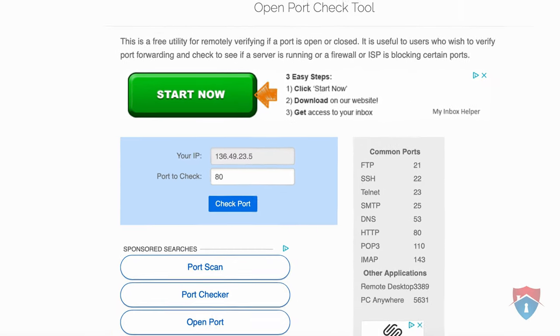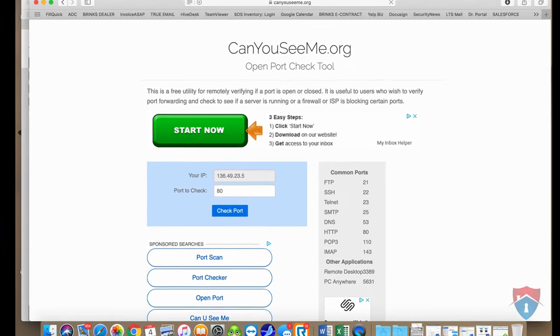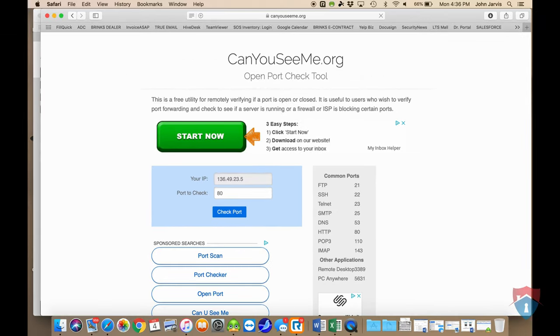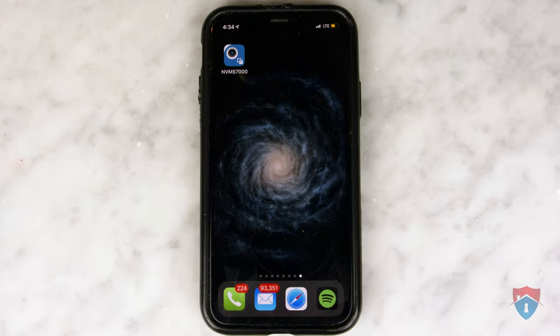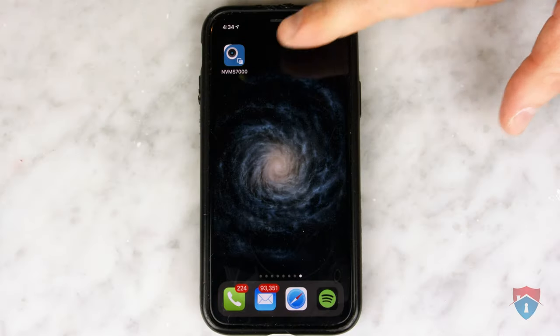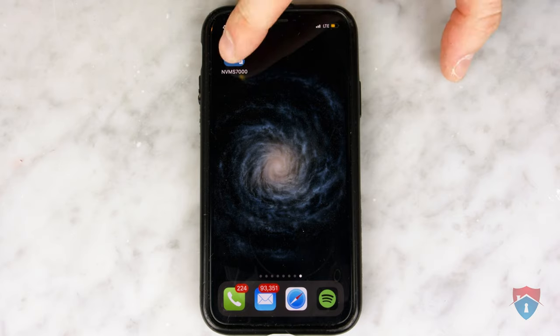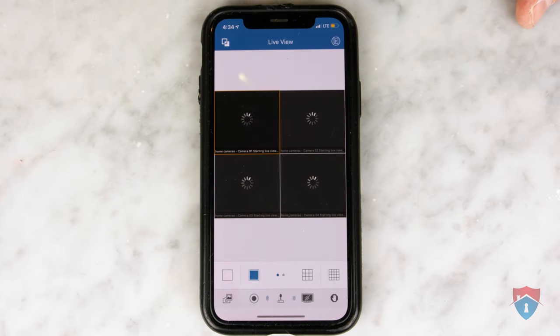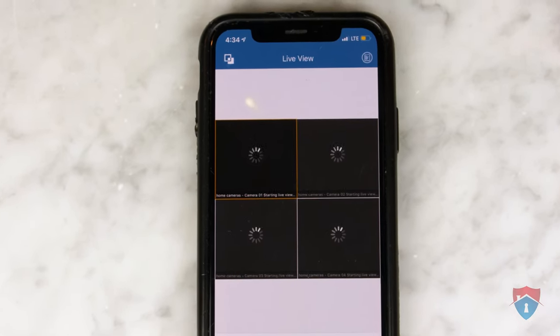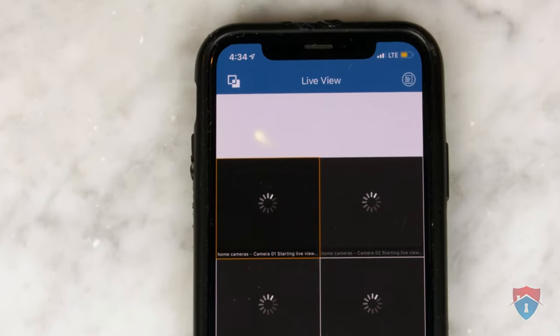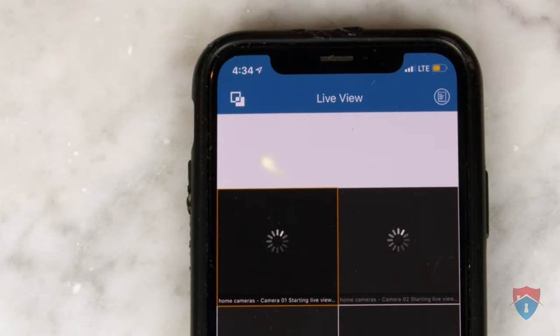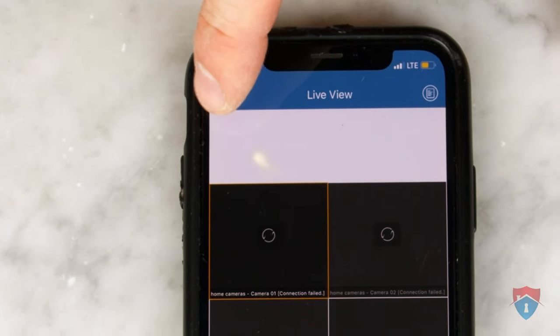Your new public IP address can be located right here on the canyouseeme.org website. Next, grab your smartphone and open the NVMS 7000 app. Then you want to click on the menu icon at the top left corner of the app.